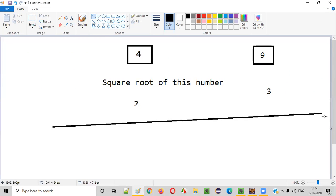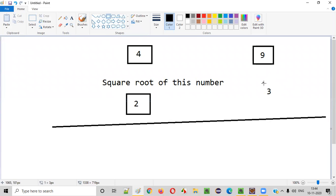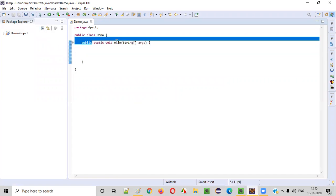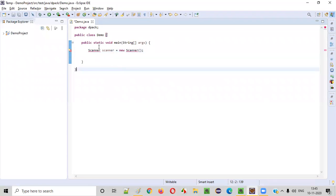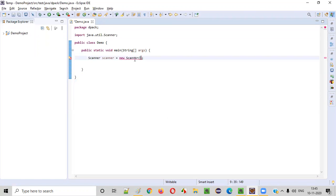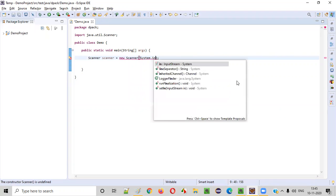Now, if you have to write a Java program to find the square root of given numbers, here we have some sample code inside the main method. First of all, we'll intake the number from the user. For intaking the number, we need to first create an object for the scanner class. Scanner scanner is equal to new scanner. Import the scanner from java.util, and this constructor cannot be empty, so we have to provide system.in.